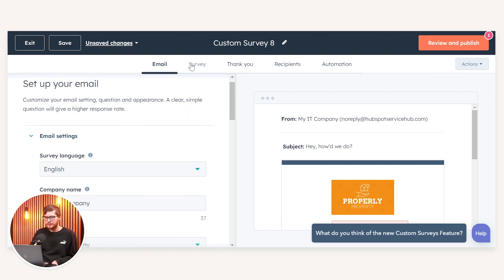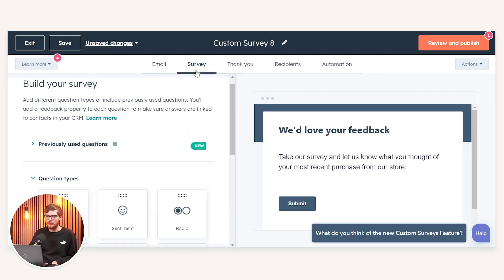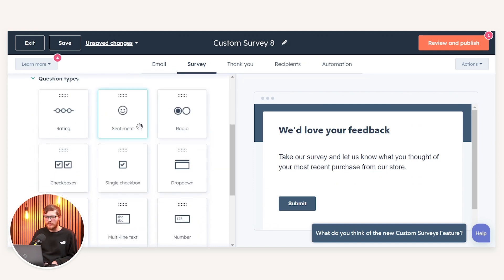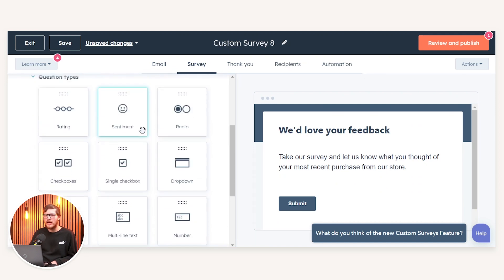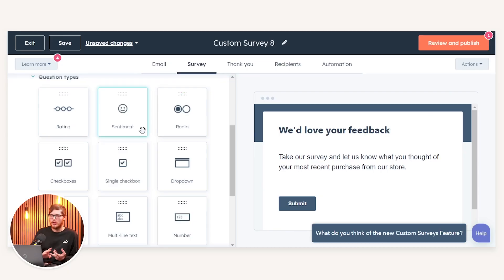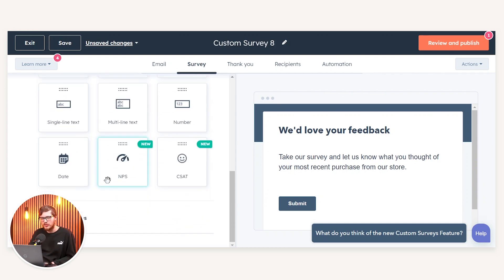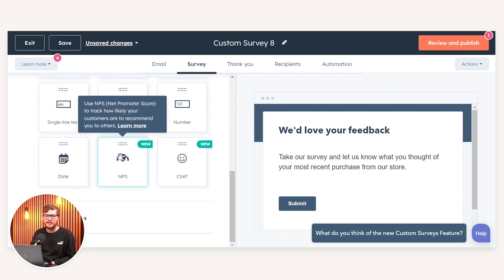You also have the use of personalization tokens so you can personalize each survey as it goes out. Once you've set your copy, if we navigate over to the Survey tab, what we have here is essentially a drag-and-drop style builder. We have a host of different question types such as ratings, overall sentiments, radio buttons, checkboxes, dropdowns, as well as the standard NPS and CSAT scores.